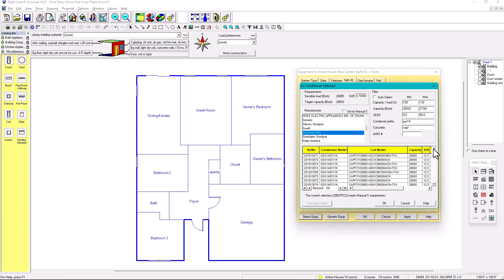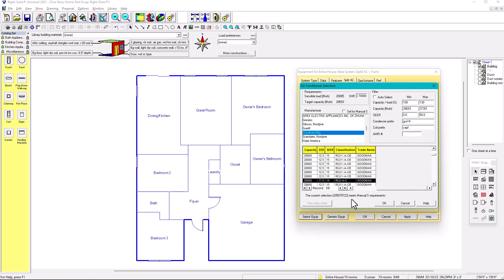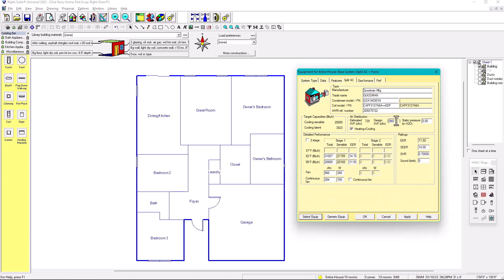Select the equipment, then hit OK. The selected unit is 28,000 BTU. The software tells you whether the current selection meets Manual S requirements. You can adjust the minimum and maximum over-cooling capacity — Manual S allows 90% to 115%, but we're setting it to 130% to see more selections. After selecting and hitting OK, what you now have is no longer the target CFM — it becomes your design CFM, which is different from your target.